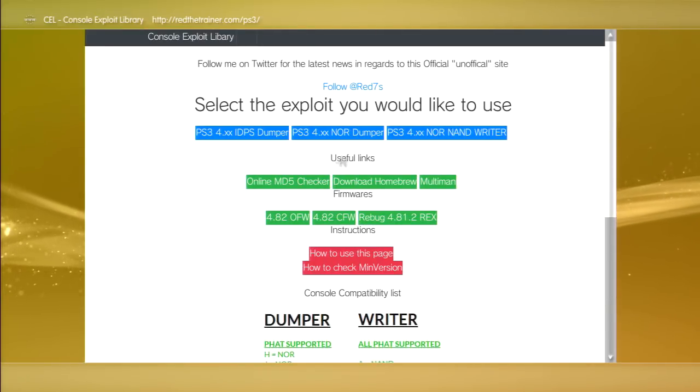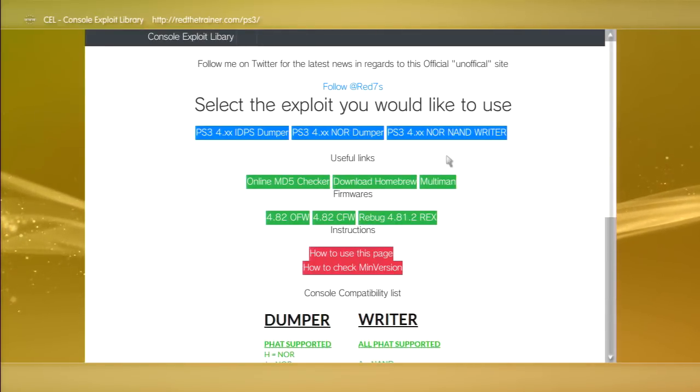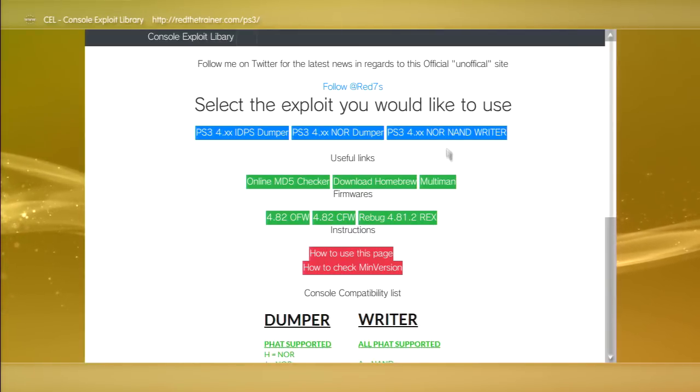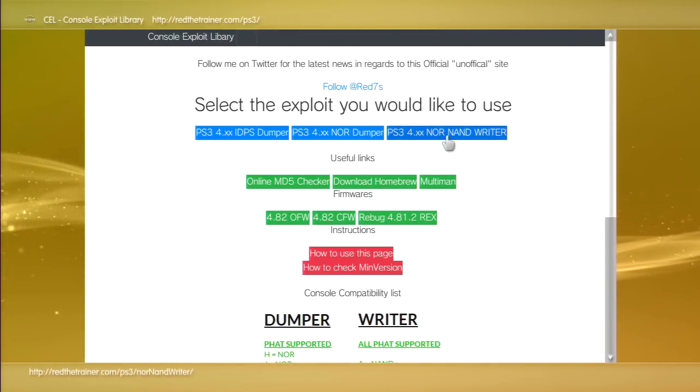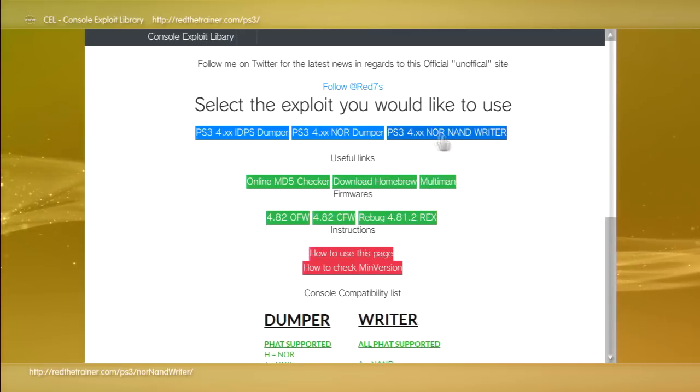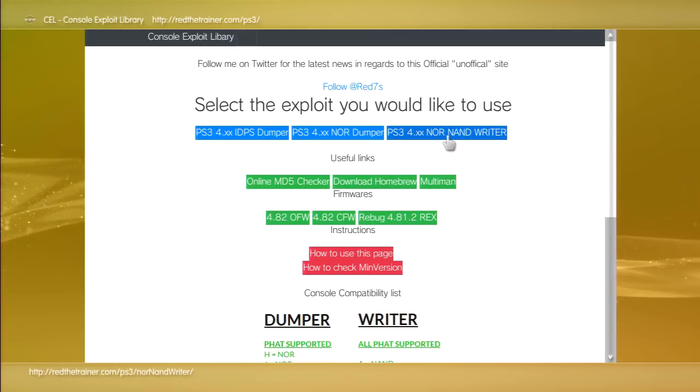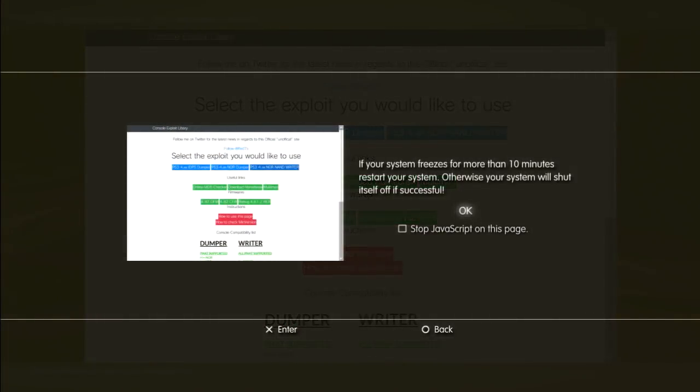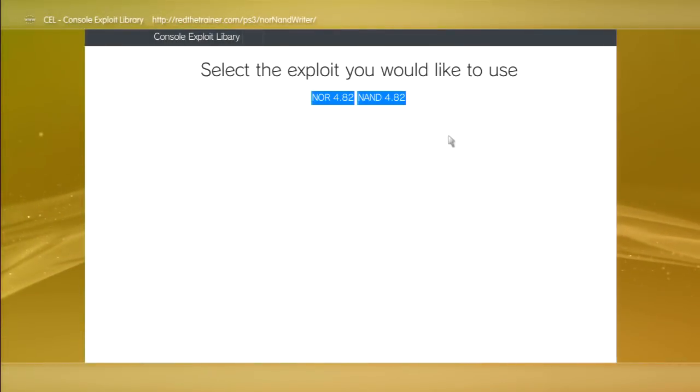Just remember to have your USB with the fish.hex file in there on the right most port. Now what you want to do is go to the pc4x.nor nan rider, because that's what you're going to be doing - you're writing to your NOR.